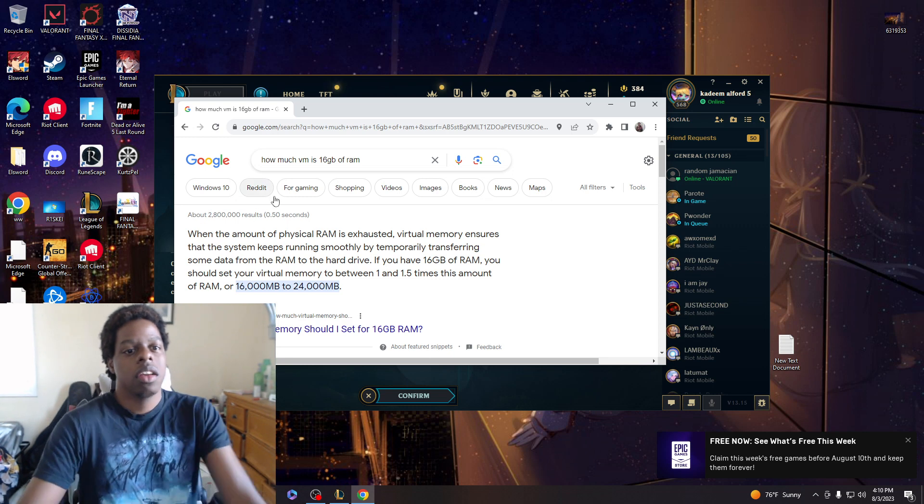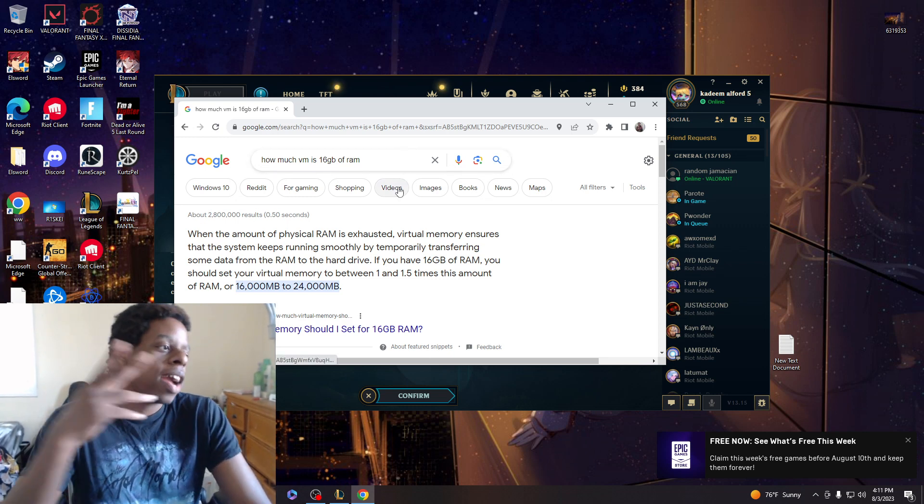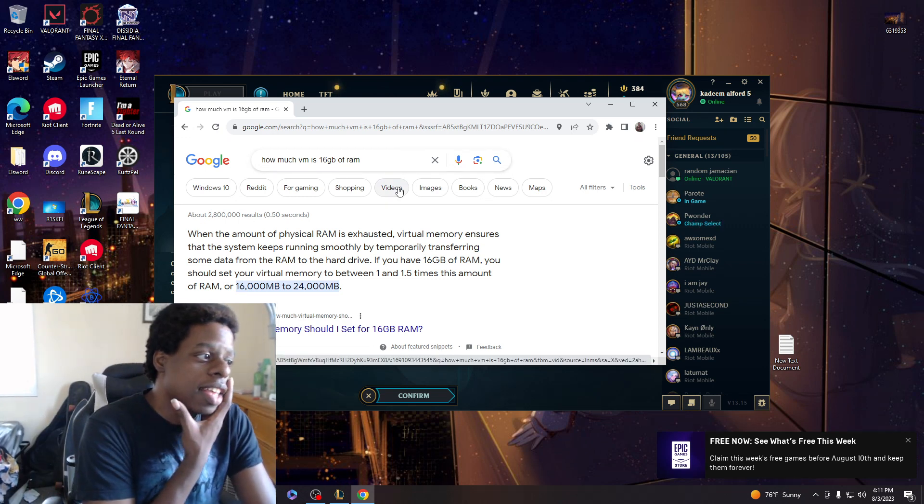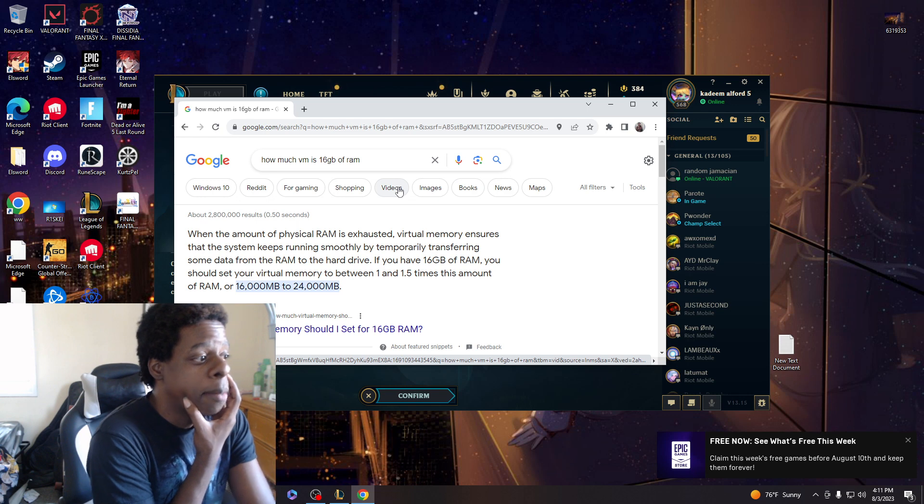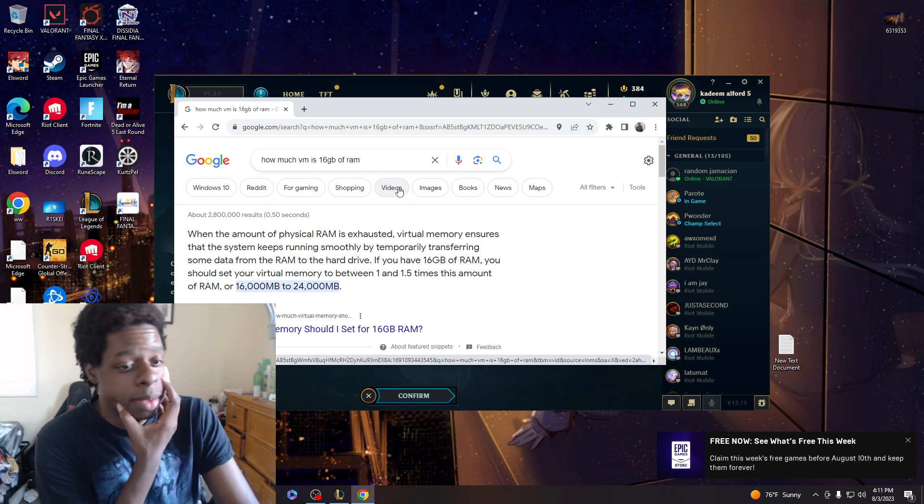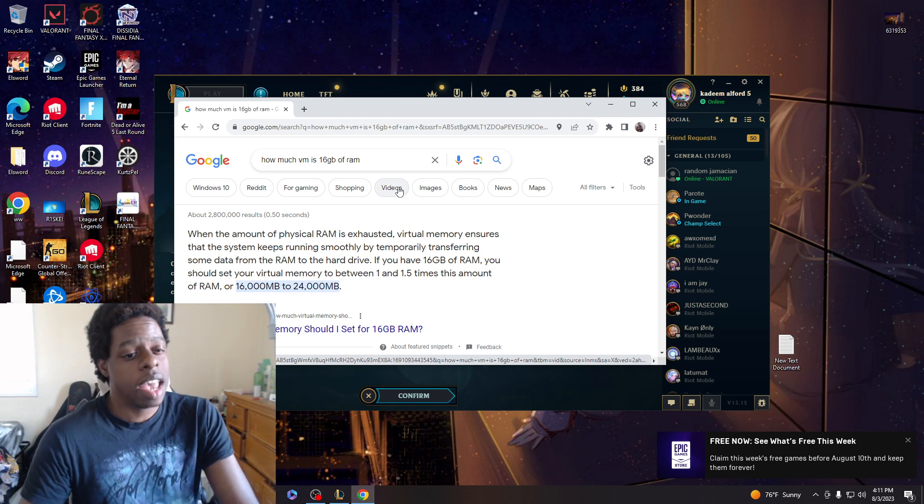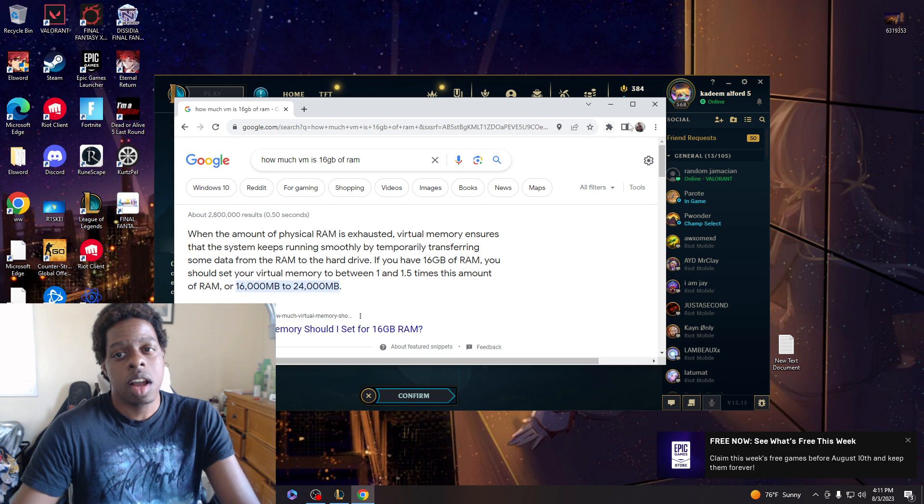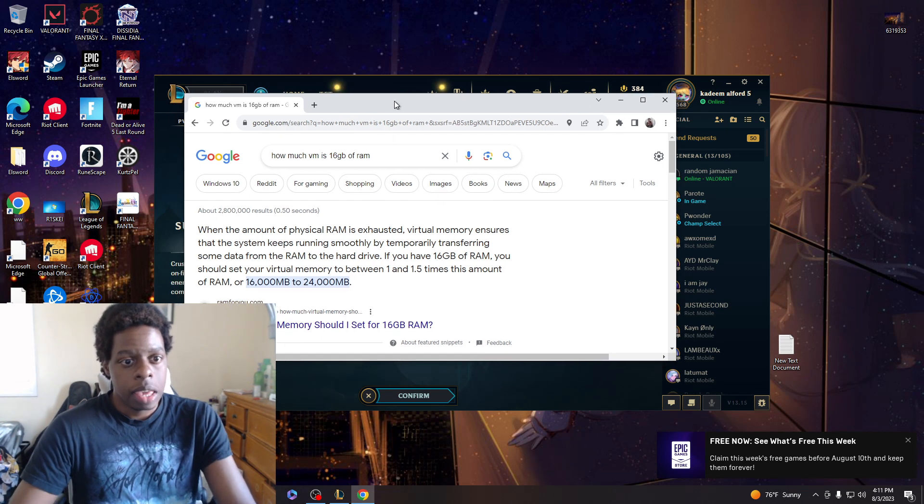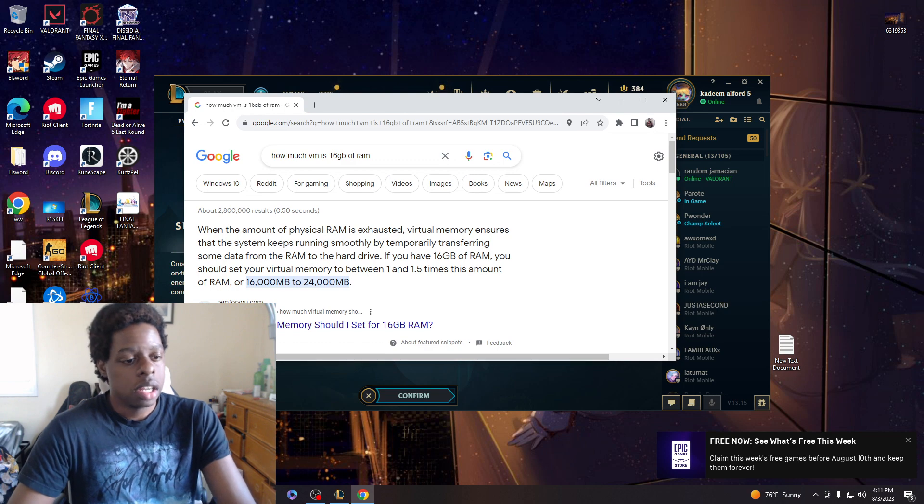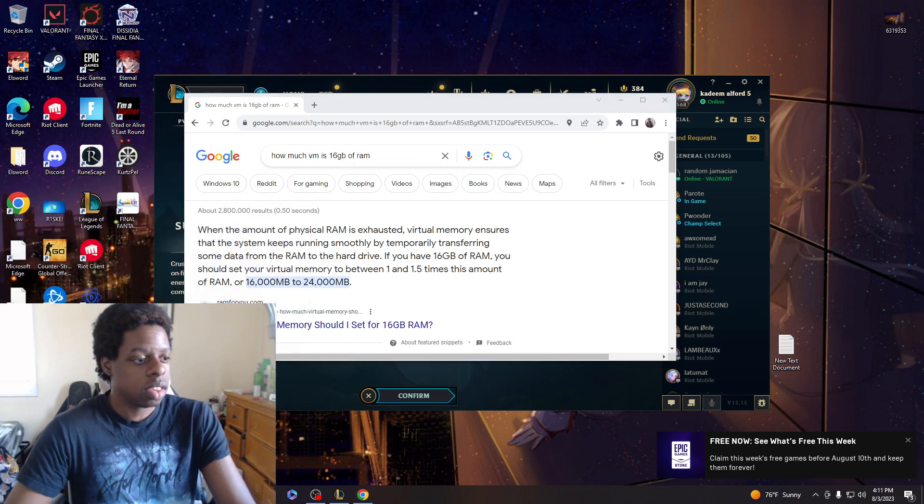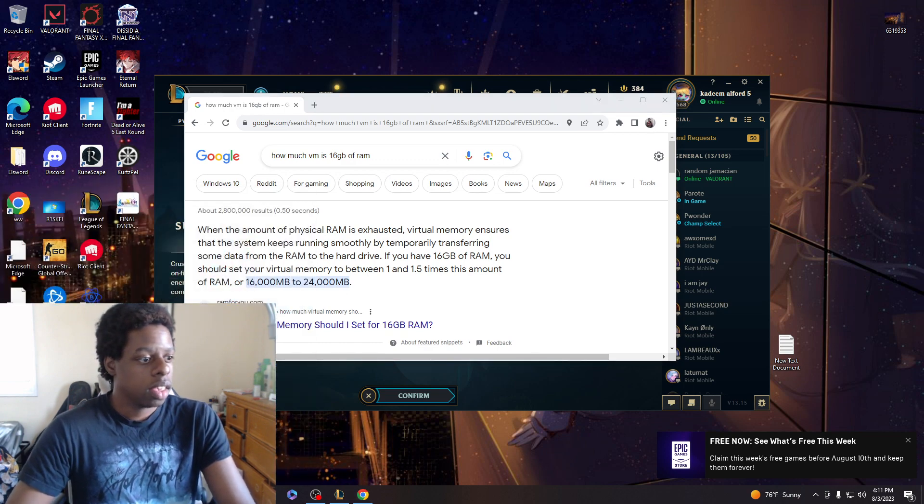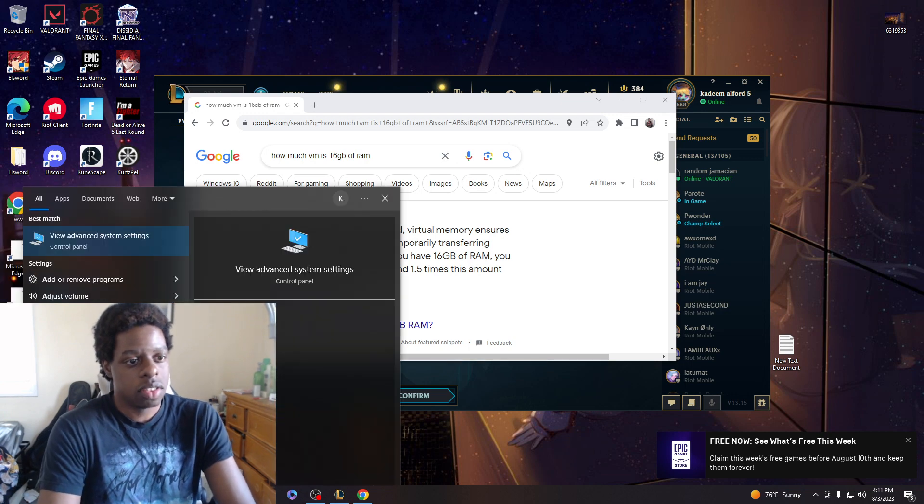I recommend this only for desktops because laptops have problems unless you have an updated laptop. But desktops, you should be fine. So I just went to the settings, advanced settings.